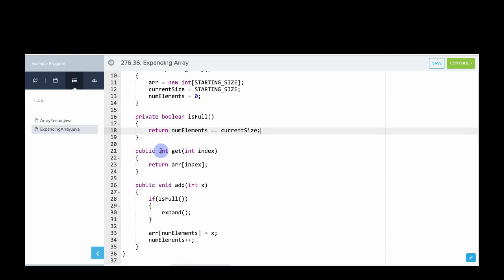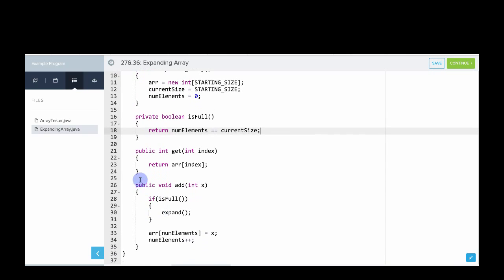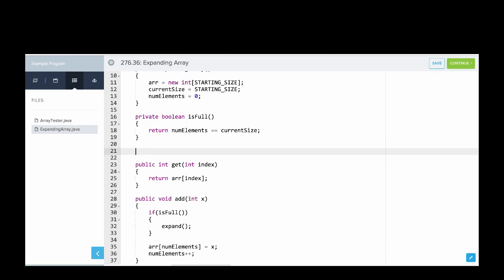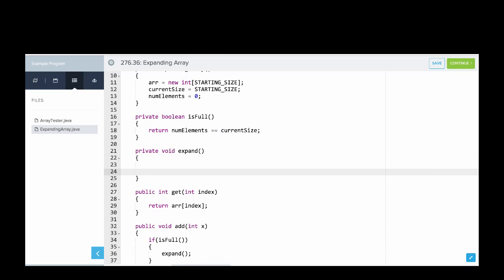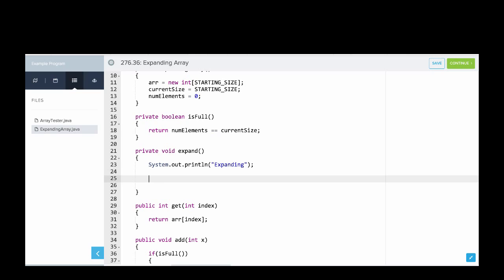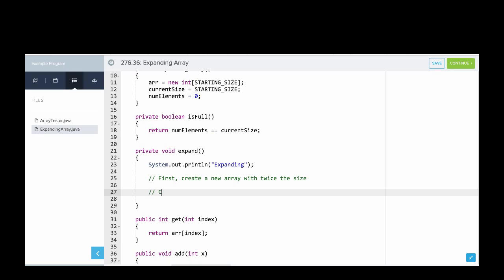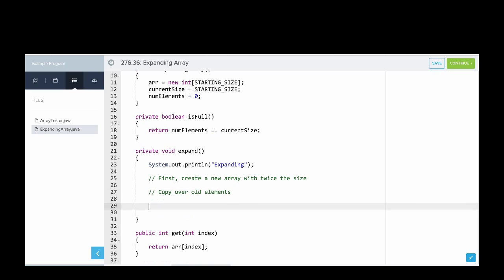Okay, so next up, we have to write our expand method. So this is the biggest part of the program, probably the most challenging. What we're going to do in expand is we're going to say that if we fill up in our array, what we're going to do is we're going to make a new array that has twice the capacity and then copy everything over from our old array. So we'll say private void expand. Okay, so we'll print this out so we can see. We'll say system out that print line expanding. So that way we know what's going on. And then I'll write out some comments to show what we're going to do. So first, create a new array with twice the size. Then we'll say copy over old elements. And then update instance variable. So that's our method for writing the expand.